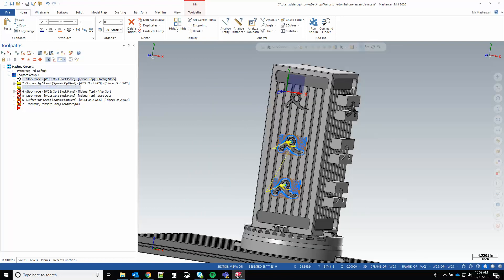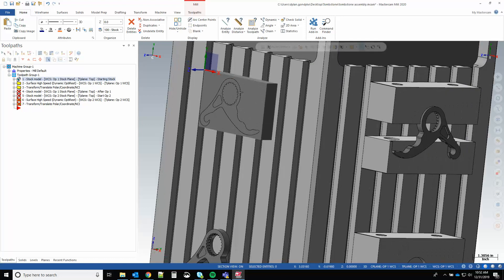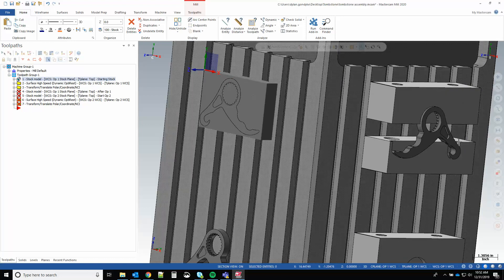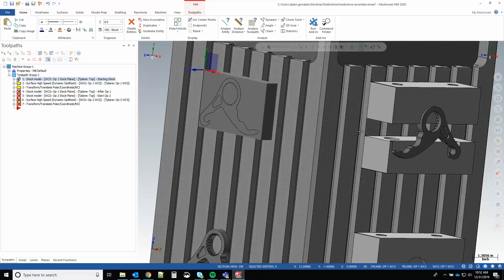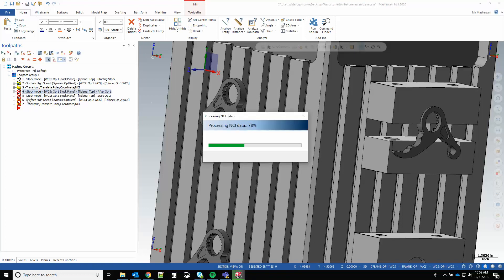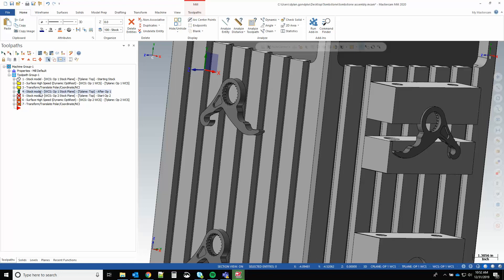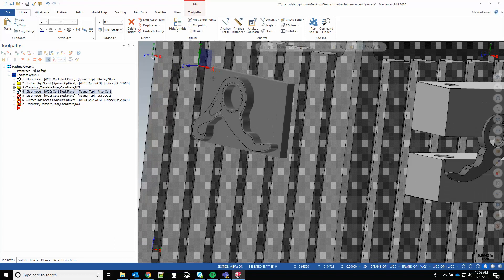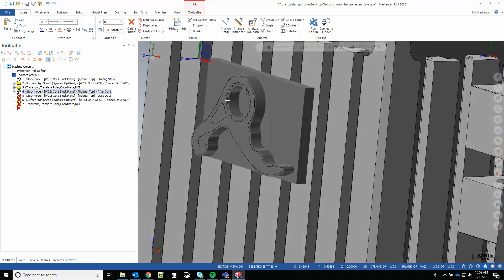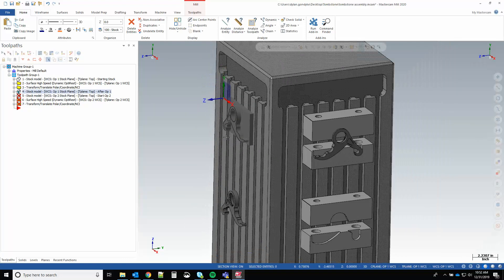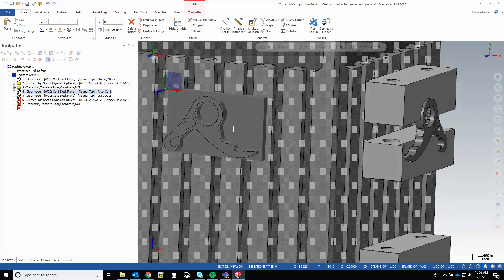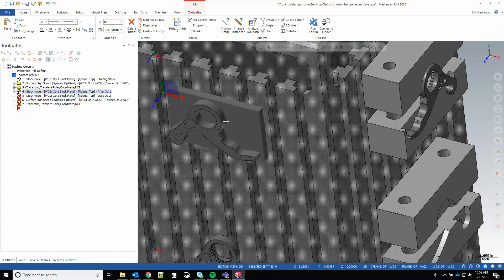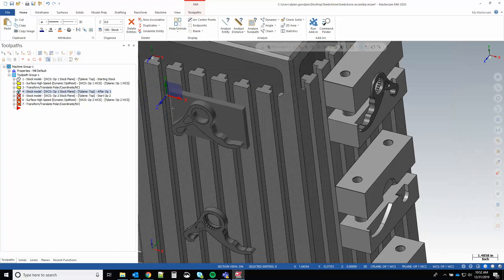So how do we get this stock model cut and over to the next side of the tombstone? First we're going to generate a resultant. This is going to be the same stock model plane choice as the initial stock model, and we're just going to apply operation two. So this is our resultant from op one.